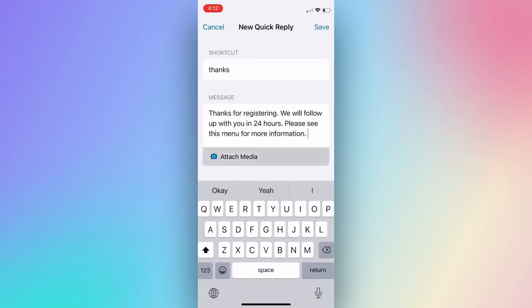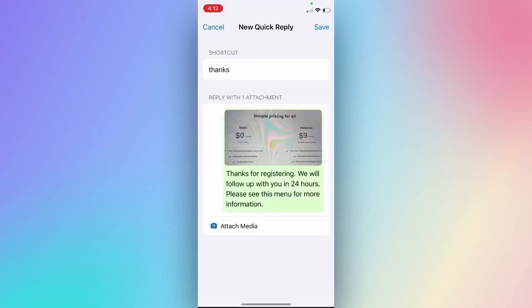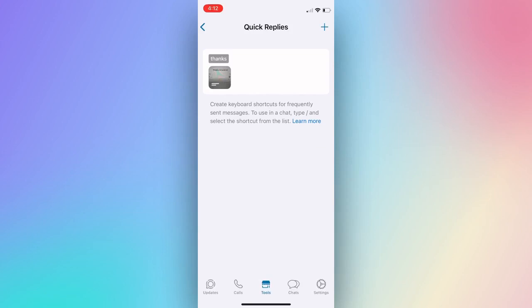Press Attach Media if you have an image, video, or document you want to share. Then click Save.